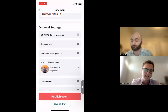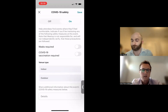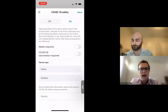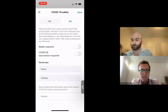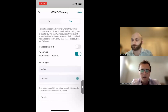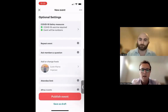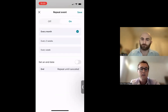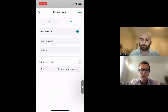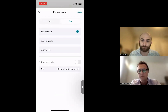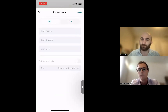The first optional setting is COVID-19 safety measures, which lets you tell members whether masks or the vaccine is required, and whether the event will be held indoors or outdoors. Let's say the vaccine is required and the venue is outdoors. The repeat event feature is exclusive to the organizer app — not available in the member app — and lets you set events to repeat every month, every two weeks, or every week.